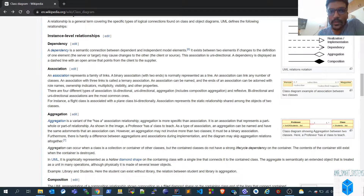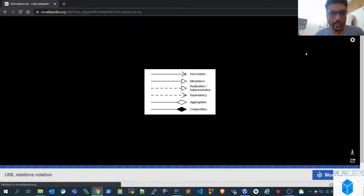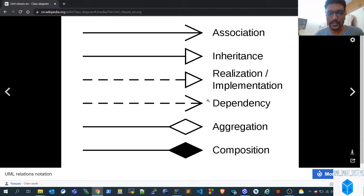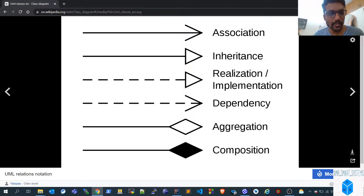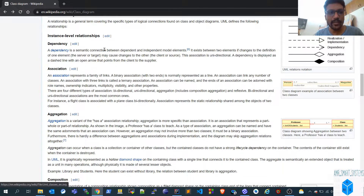Hello friends, welcome to a new video about relationships between class diagrams. In this video we'll be covering different types of relationships within classes: association, inheritance, realization, dependency, aggregation, and composition. We'll try to understand this in the Enterprise Architect (EA) approach, so basic knowledge about these different types is required.